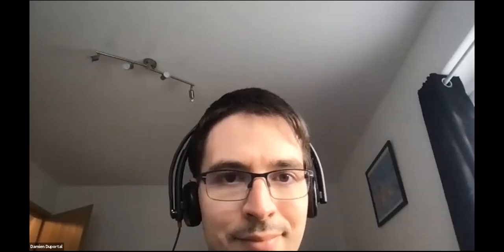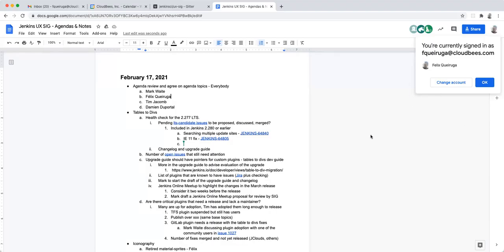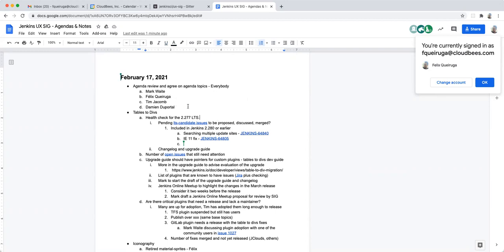Mark and I will probably need to leave earlier today, so I can only do an hour. Hi Damian, welcome to the UX SIG meeting. Happy to have you here. Let's get started — I was hoping Woolly would join us. Okay, agenda review.